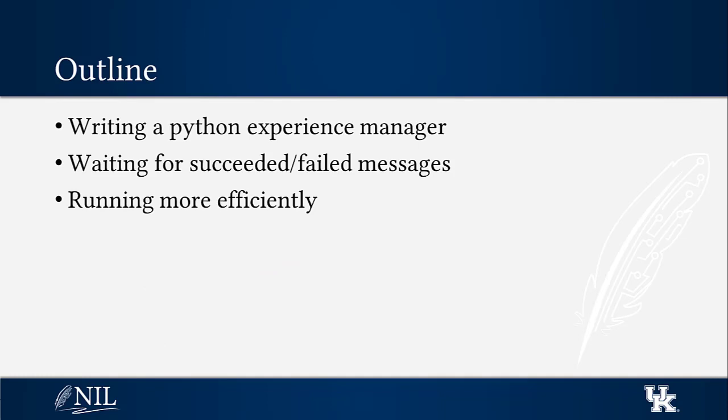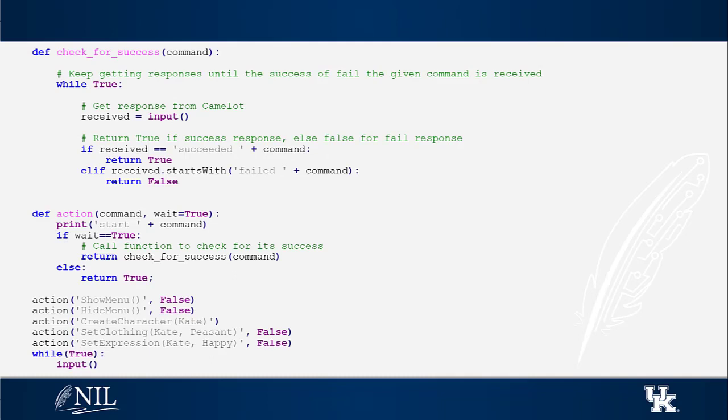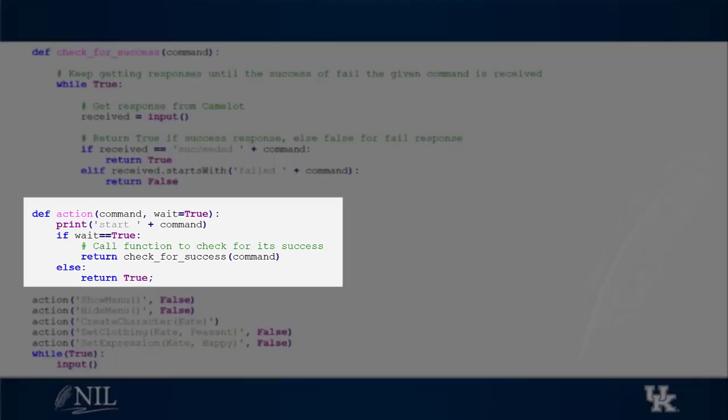We don't always need to wait for the success message of all actions. Waiting to receive the success message of every command can significantly slow down our game. Therefore, we can add an extra argument to specify whether the experience manager needs to wait for the success message.